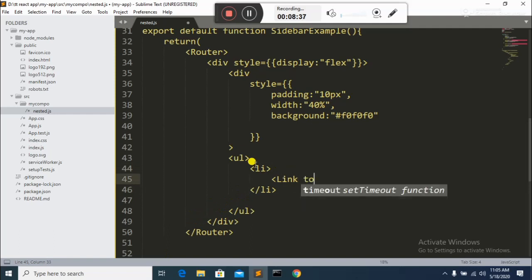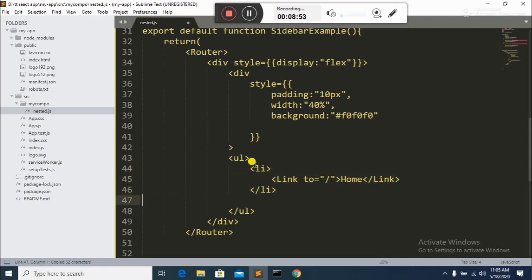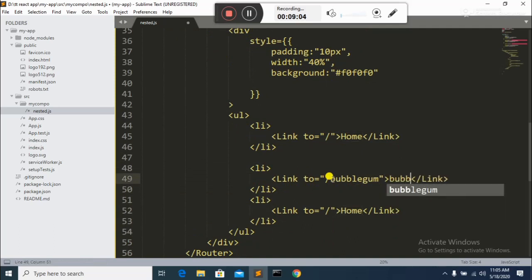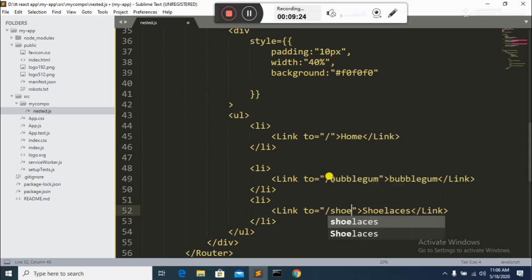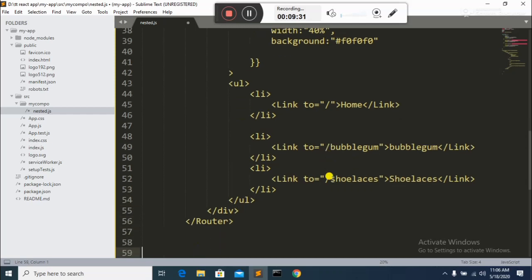Each Link has a 'to' prop where I provide the path. The first link goes to 'home', the second to 'bubblegum', and the third to 'shoelaces'. I copy and paste the Link elements and update the paths accordingly. Now the unordered list is complete.